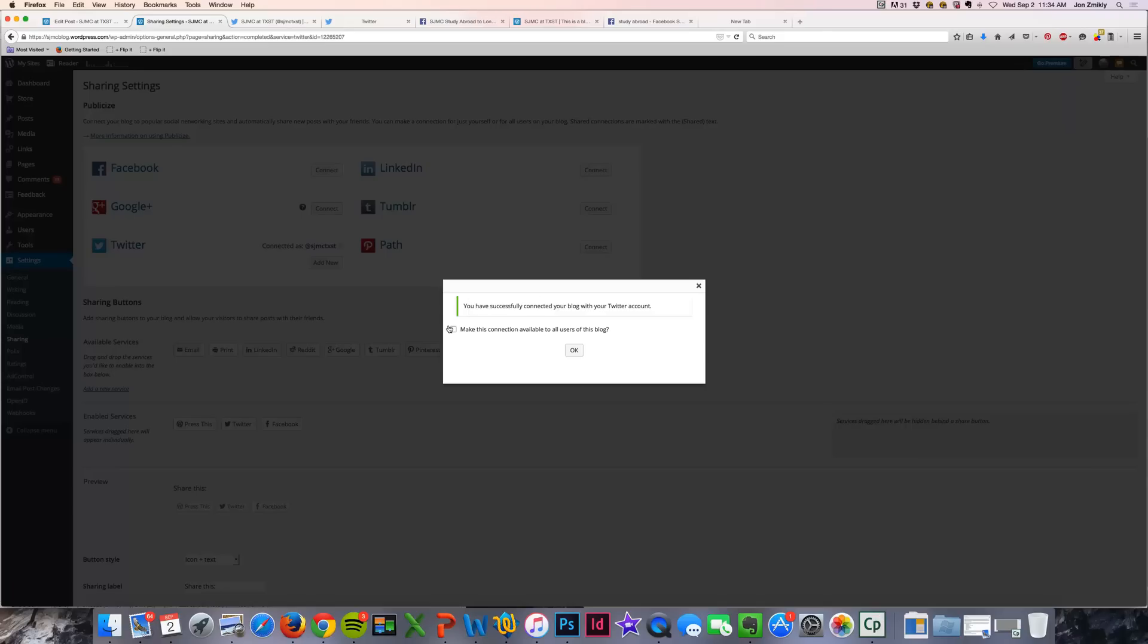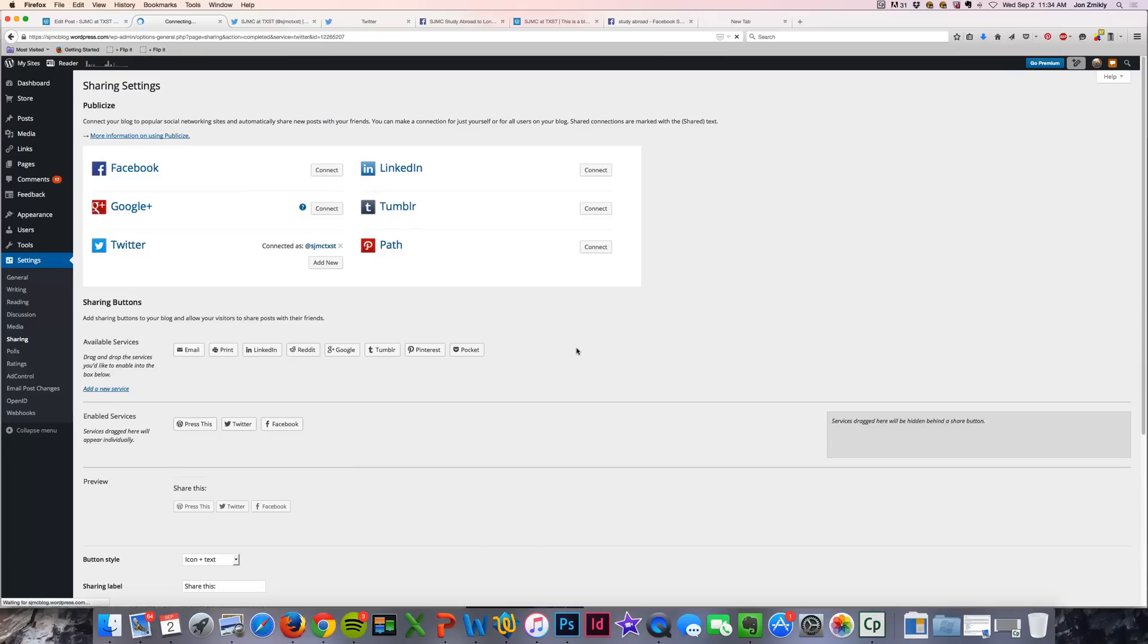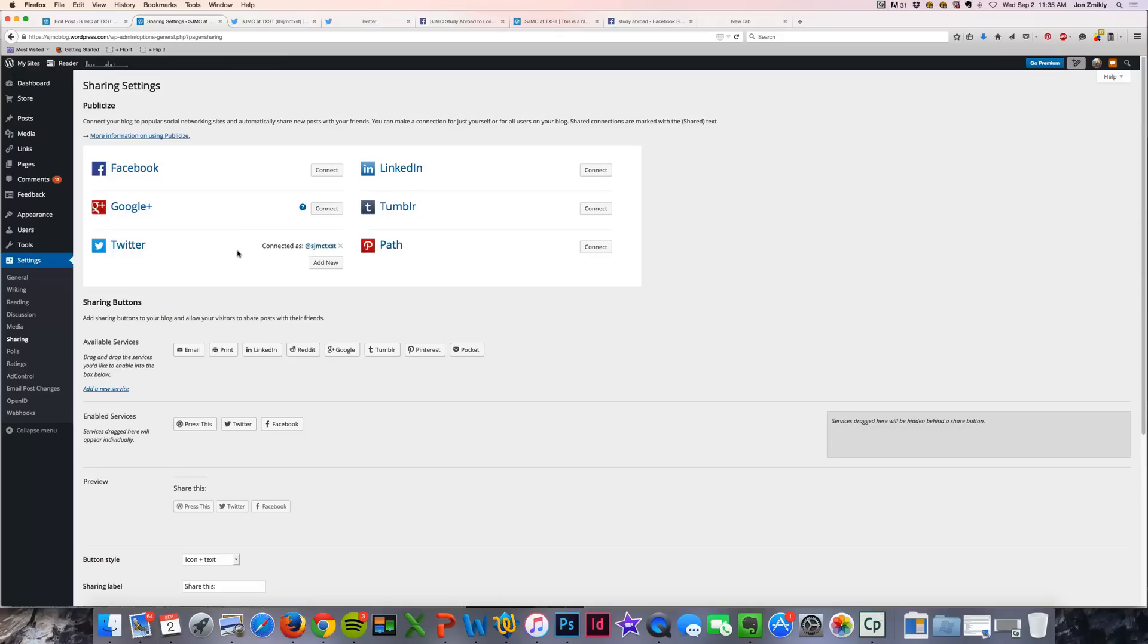Now it's going to ask if you have multiple authors, which I'm assuming you don't, you might want to give them access to this social media account as well. I'm going to go ahead and not do that right now. But you can now see that my Twitter account is connected to this WordPress blog.